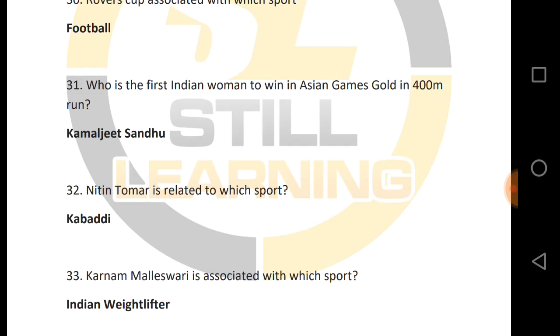Who is the first Indian woman to win in the Asian Games, in the 400m run?